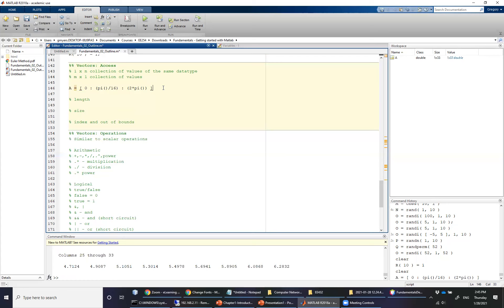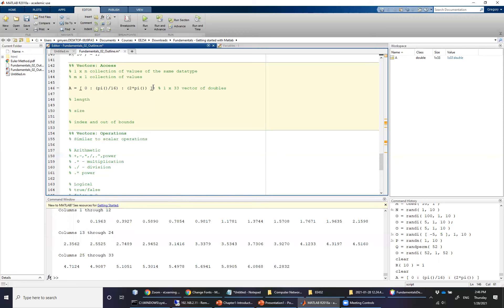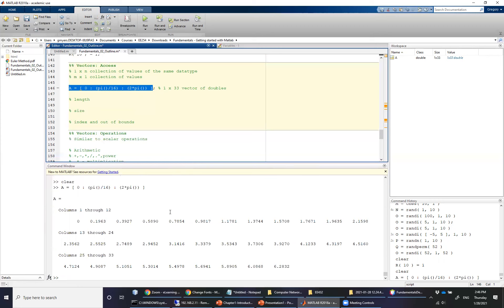Technically you don't need those, but in this case, what I have done is I have now created a 1 by 33 vector of doubles. Now the reason I know that it's a 1 by 33 vector of doubles is because you can see it down in the command window.